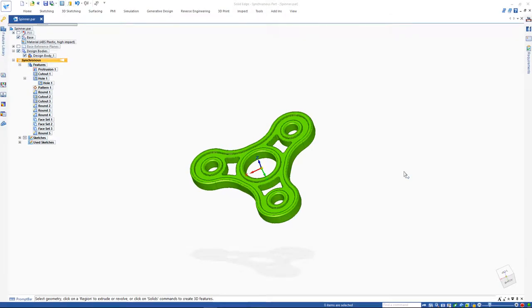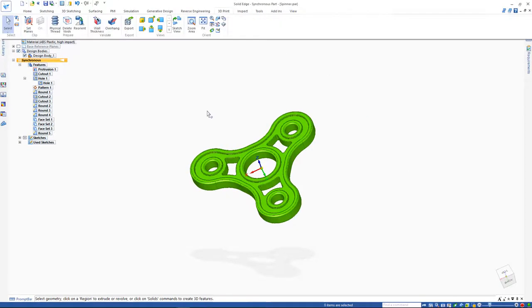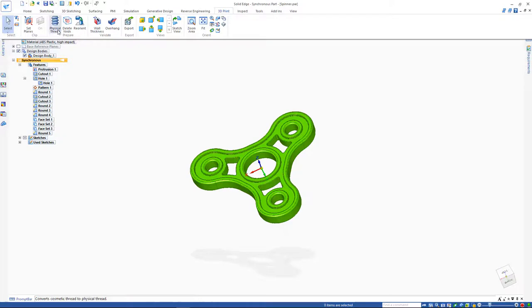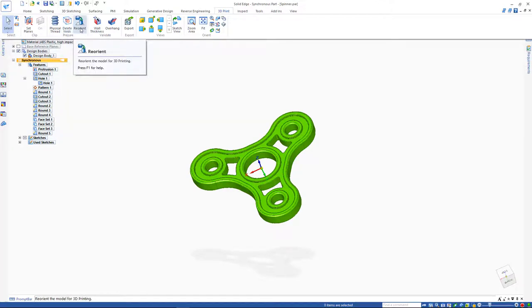Solid Edge also offers a dedicated 3D print tab that can aid in preparing, validating, and exporting your models. You can use commands such as physical thread, fill voids, and reorient your model in preparation for 3D printing.